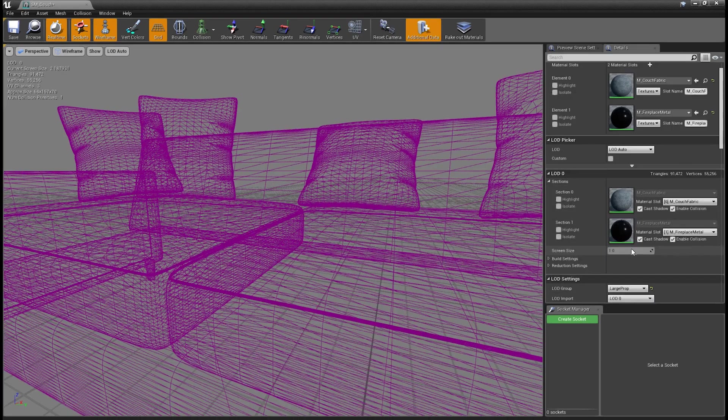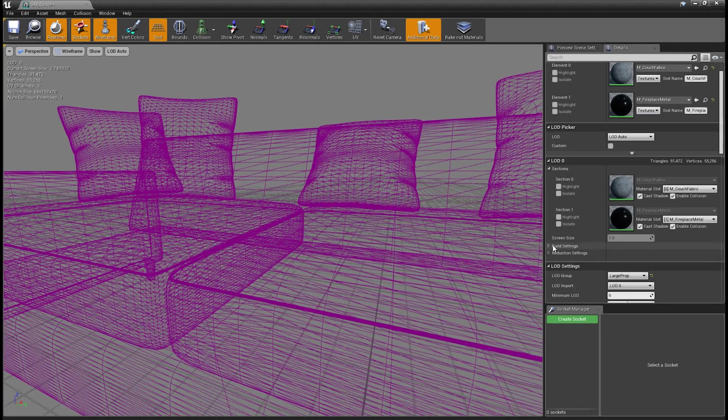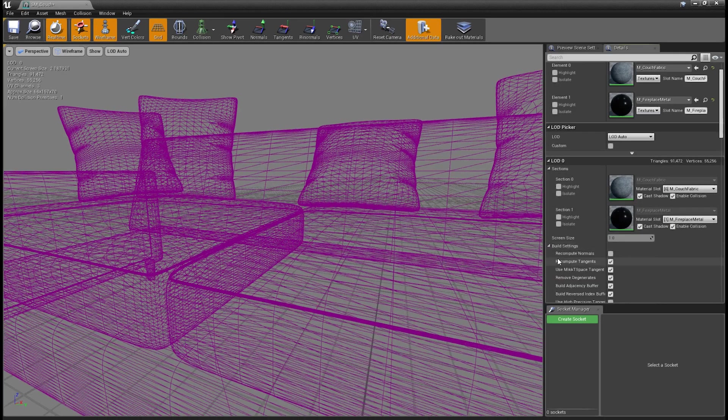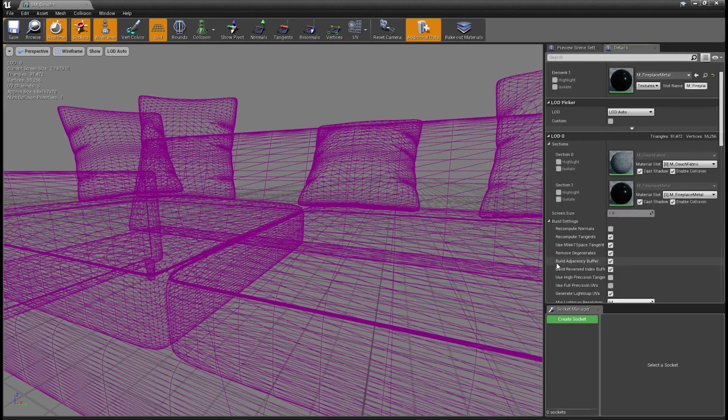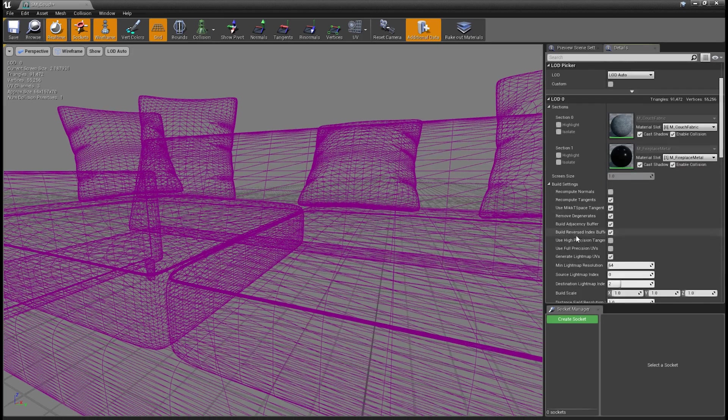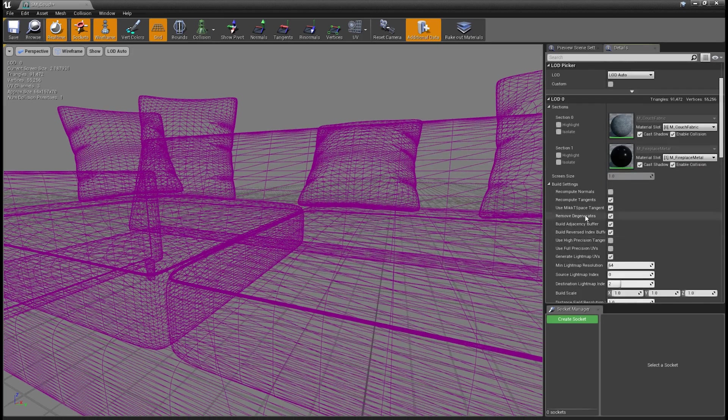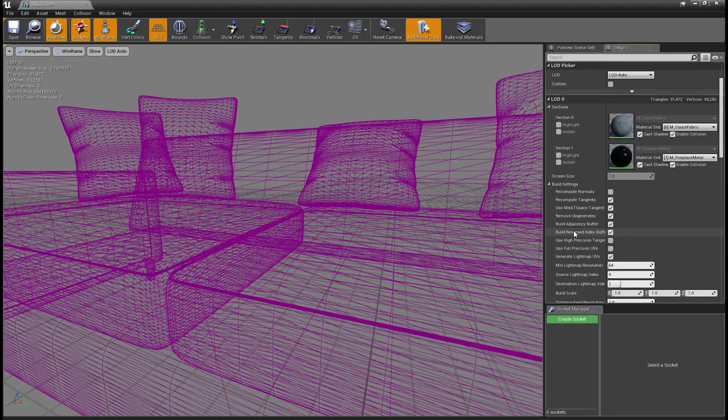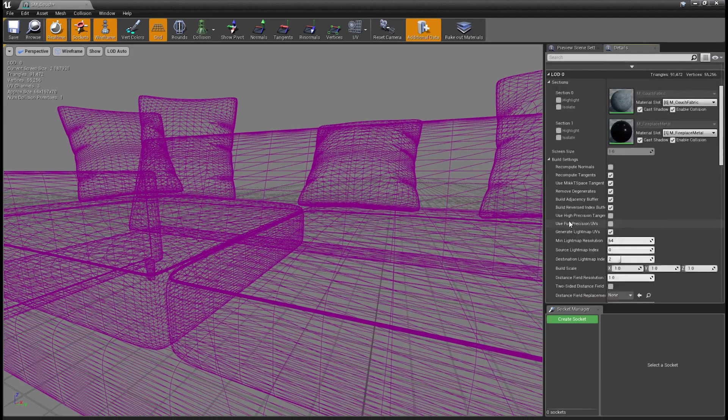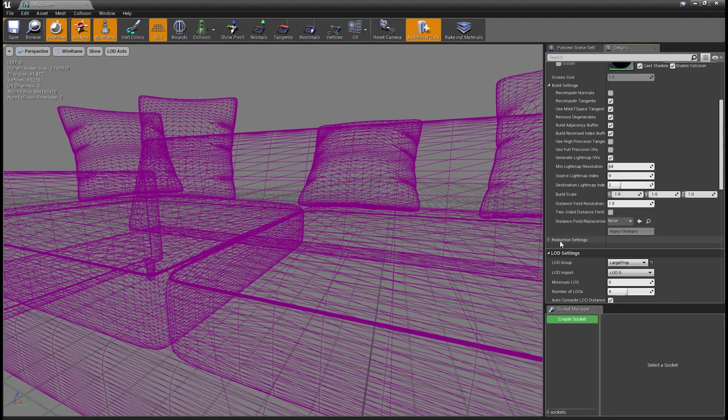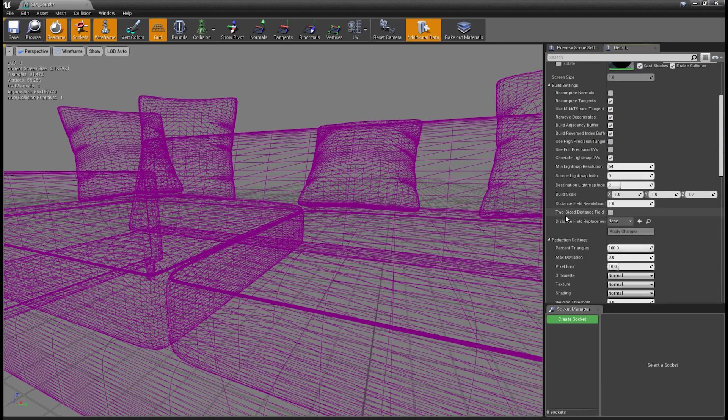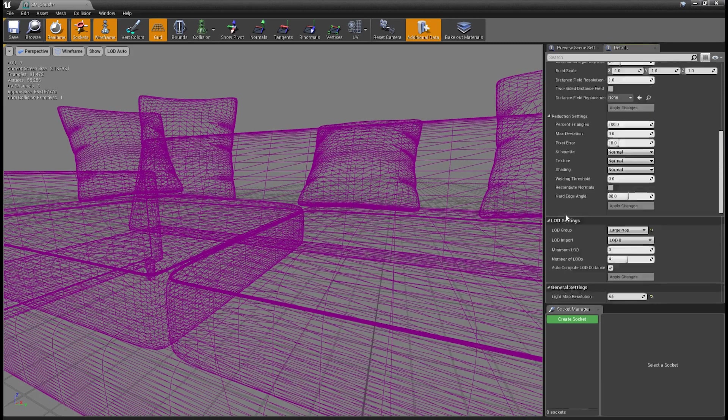At LOD zero, we can also open up some of these settings here, build settings, and there's a lot of information here on various things that you can enable or disable. That's beyond the scope of this course, but feel free to look through all of these settings here if you'd like to get really in-depth in working with LODs.